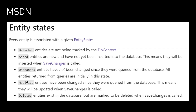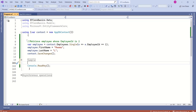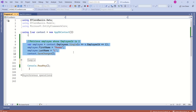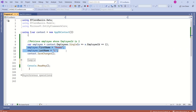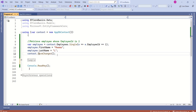When we call the SaveChanges method, depending on the entity state, the change tracker will create the necessary SQL statements. Let's understand change tracking with a simple example. Look at this piece of code. Here in this line, we are retrieving an employee whose EmployeeID is 1. Then we have modified FirstName and LastName, and we are calling the SaveChanges method.